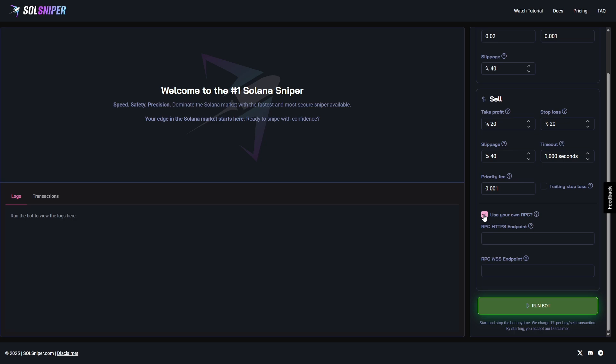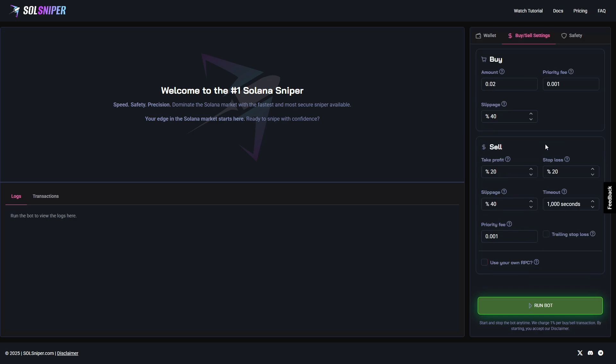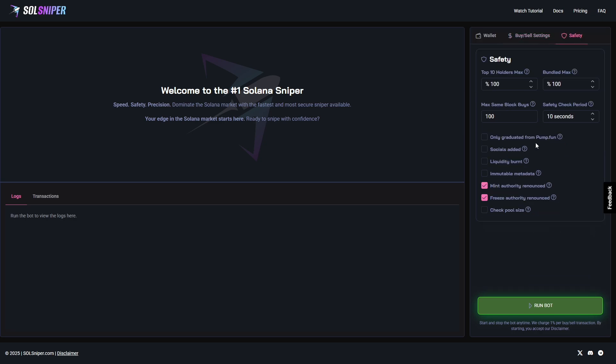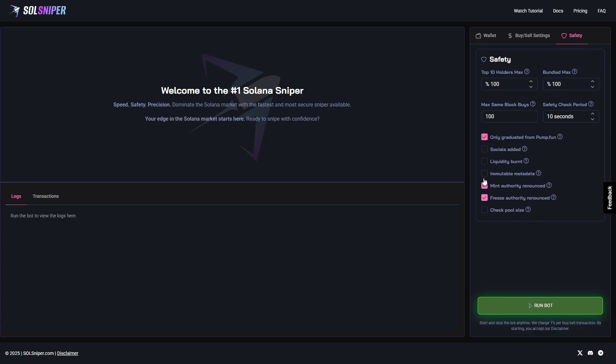As for safety, obviously I have the premium safety settings as you can see here. I'm going to go ahead and take the graduated from Pump Fun option. This is only an option for our premium members as of now, which is another reason you guys need to lock in with premium. But everything below that is completely free. I do highly recommend that you use freeze and mint authority renounced toggle boxes, as this will avoid you getting tokens that are freezable or mintable, which is really important because nobody wants to buy a frozen token.